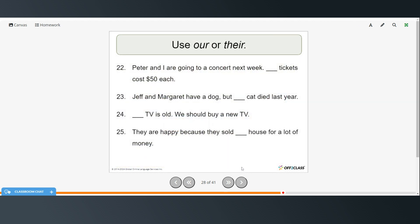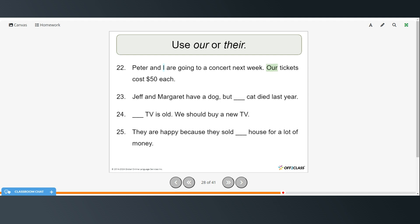Alright. Again, now you're going to fill in the gaps with either our or their. You can pause the video. Try this on your own. And then restart when you're ready to continue. Peter and I are going to a concert next week. Our tickets cost $50 each. And we use our because I, the person speaking, is including themselves. So then it has to be our.